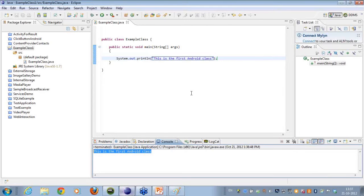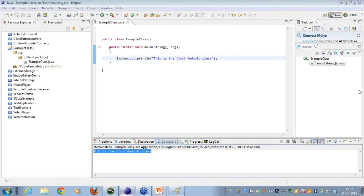I have told you what public static void means. I created a new class which is a public class, then outputted something onto the console. I hope this complete code snippet is clear to everyone.